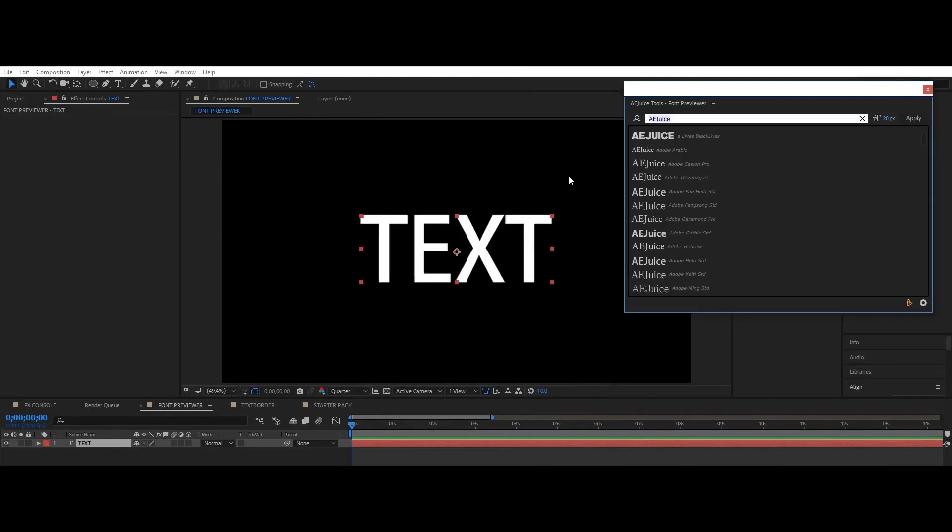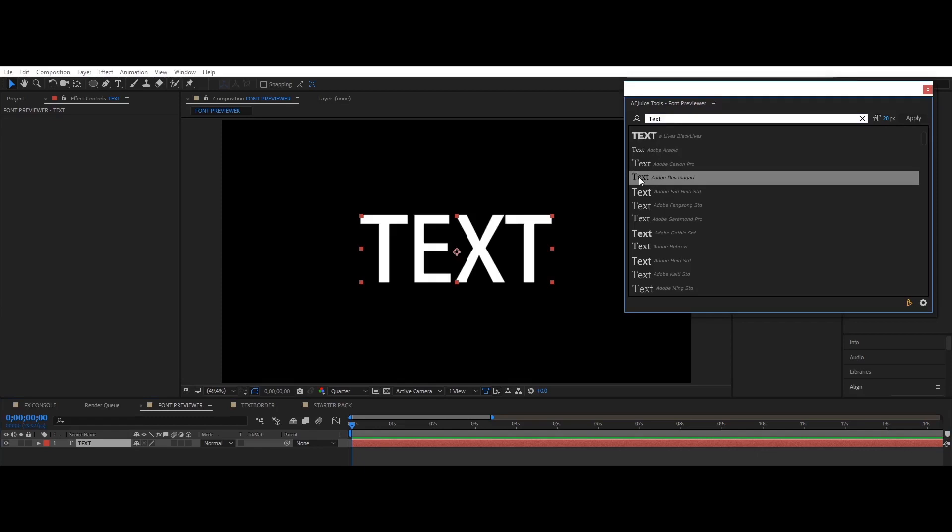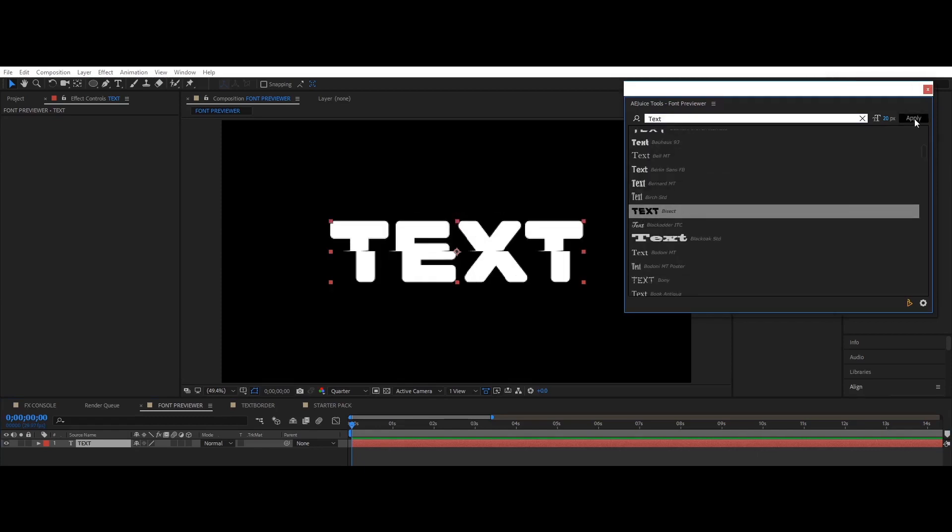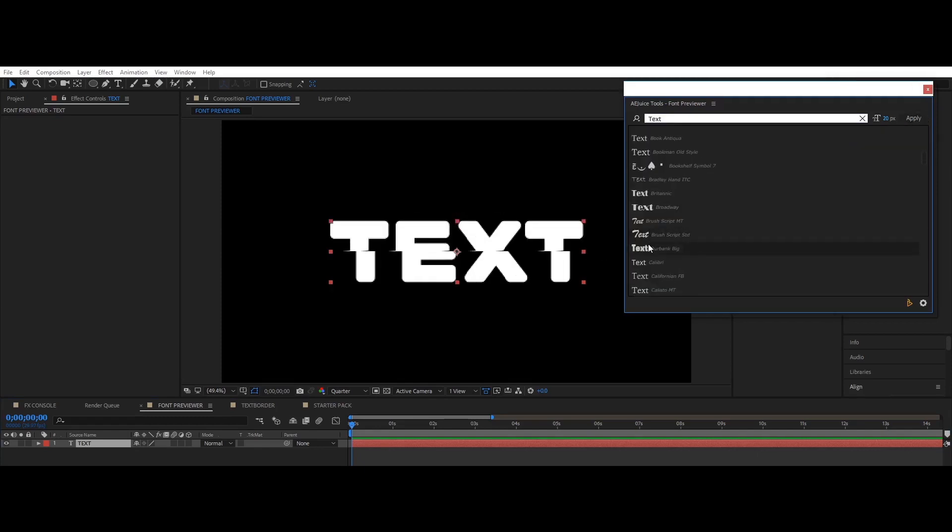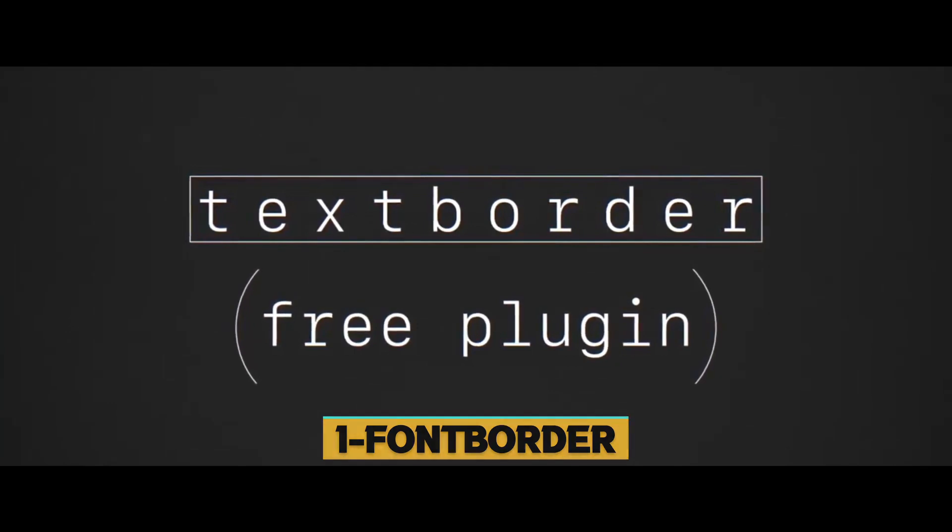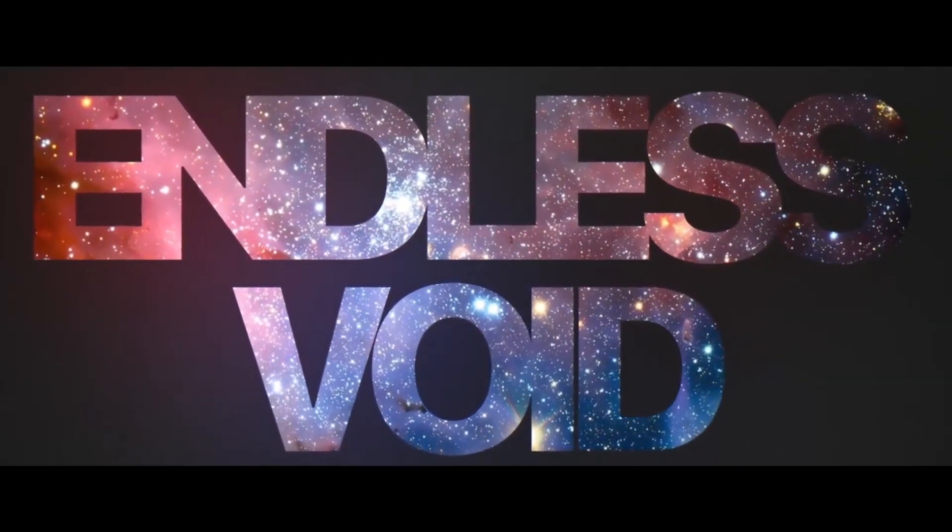In the 2nd place again AJUCE's plugin called AJUCE Font Previewer. If you are working with a lot of text or you are a typography fan, this plugin is made for you. Font Previewer allows you to quickly preview and apply fonts. Enter any type of text you want, double click to apply the font to the selected layer. Keep your favorite fonts handy.